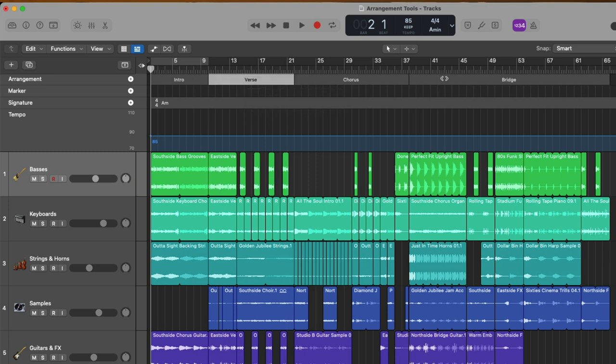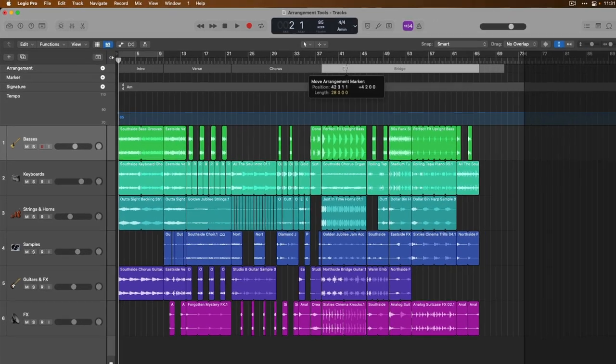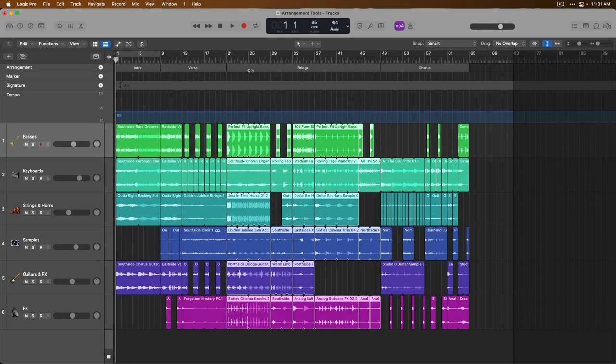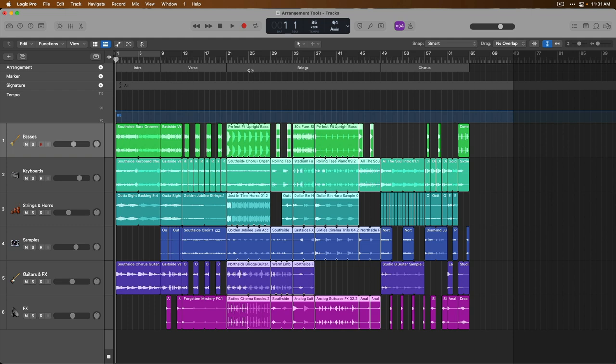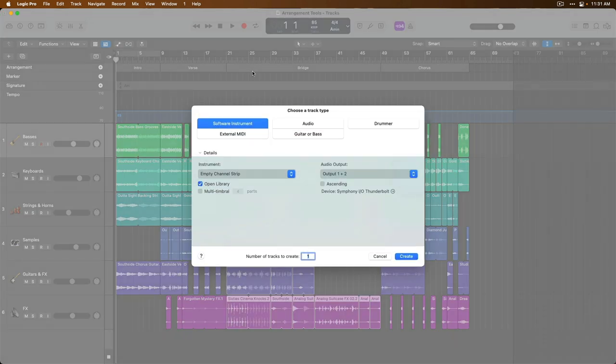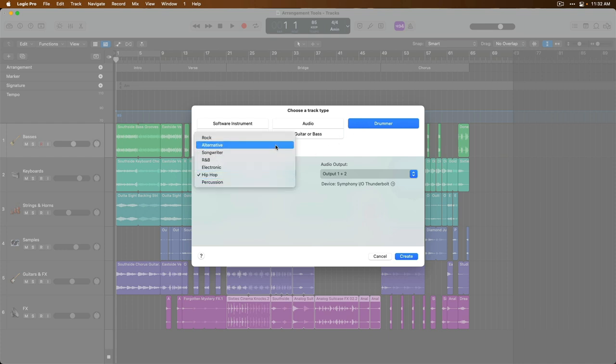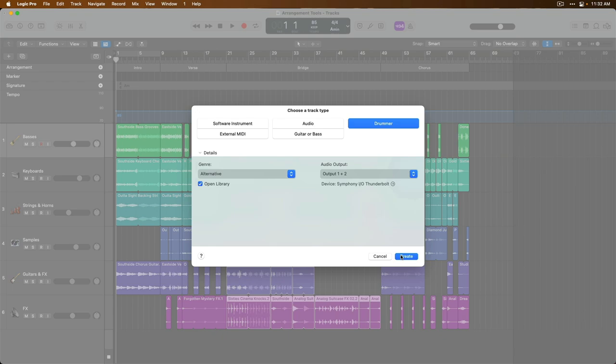So if we grab the bridge arrangement marker, click, hold, and drag it before the chorus marker, we've now moved everything under the bridge marker before the chorus. And what's super cool is if we load a new drummer track, I'm going to use key command option command N, select the drummer track type. Now select perhaps an alternative drummer. Click create. Watch this.